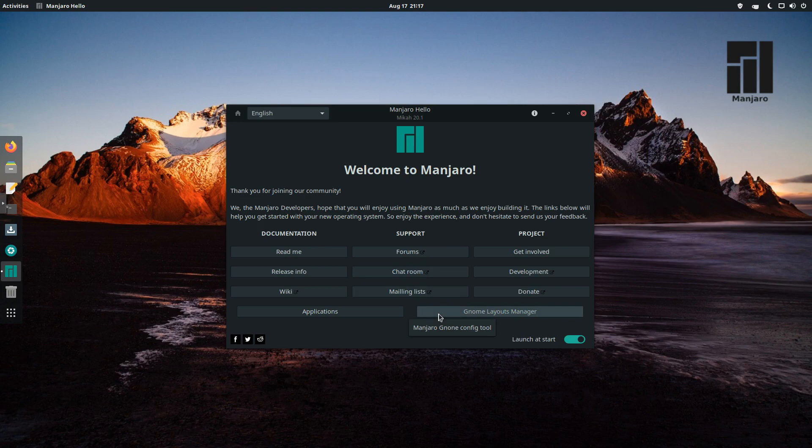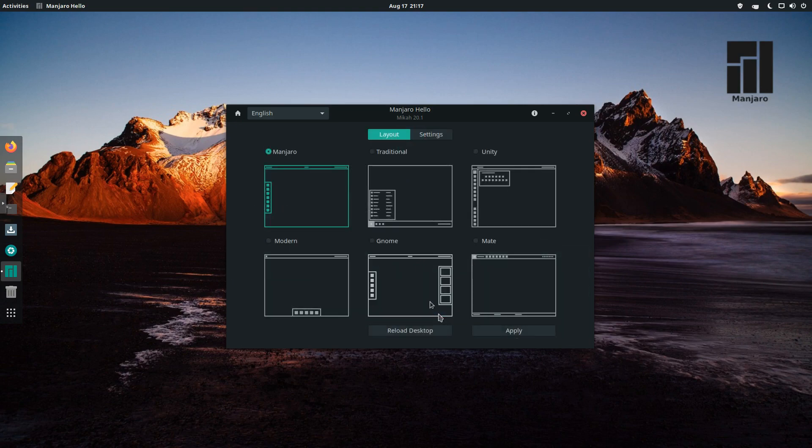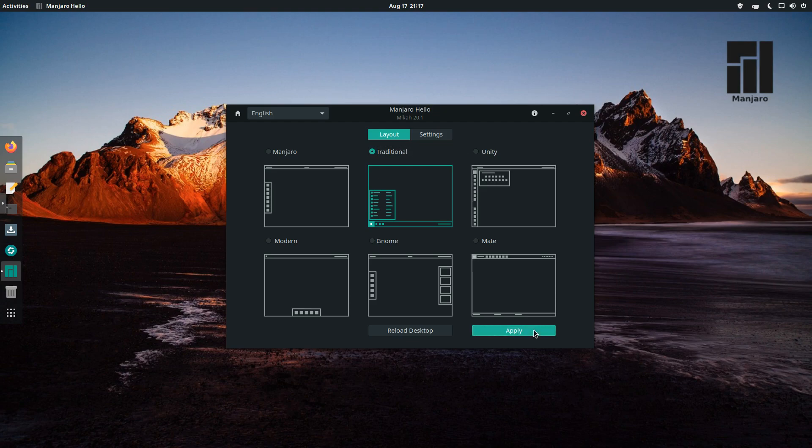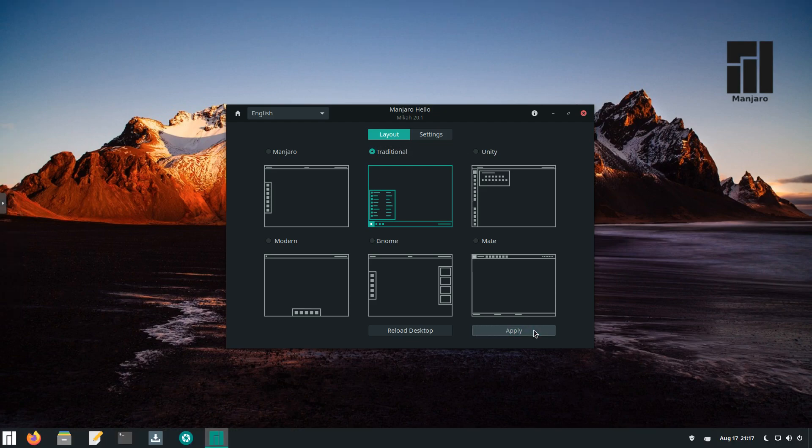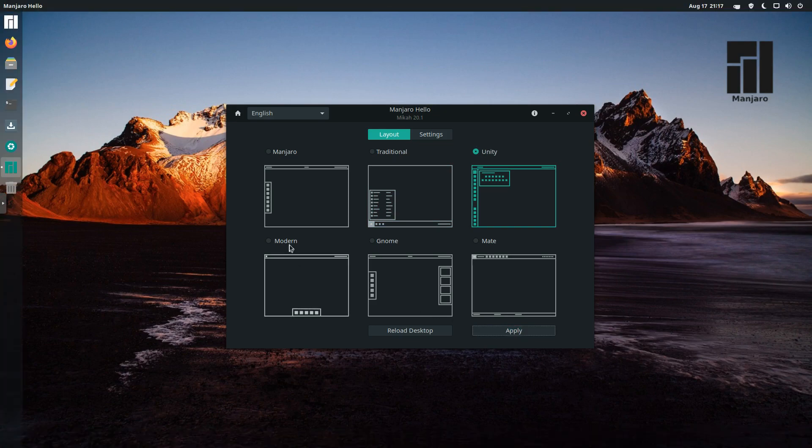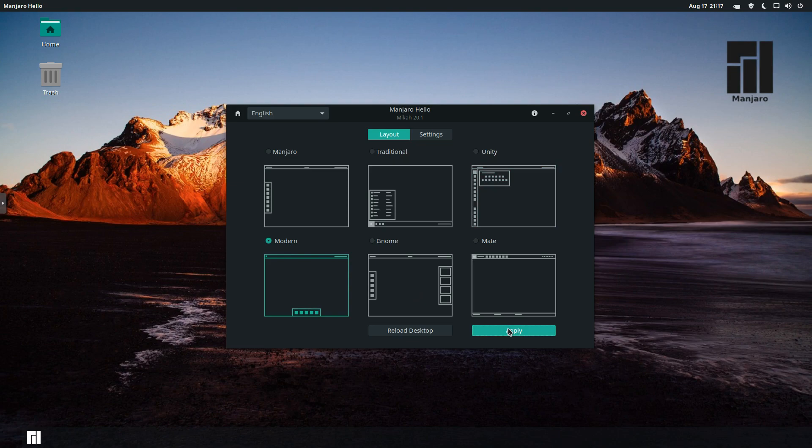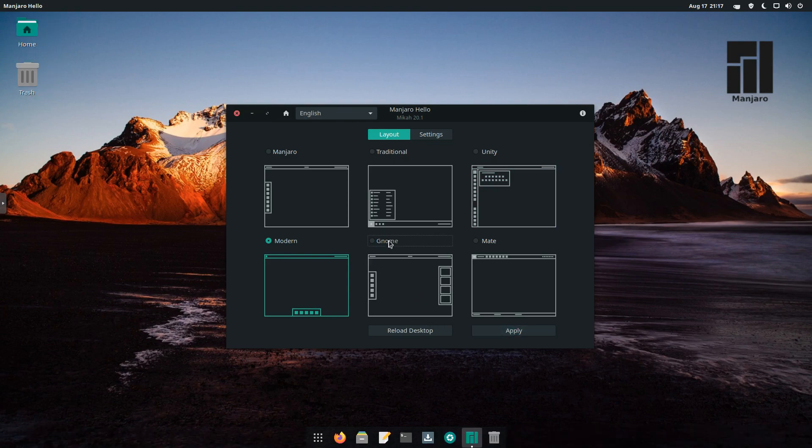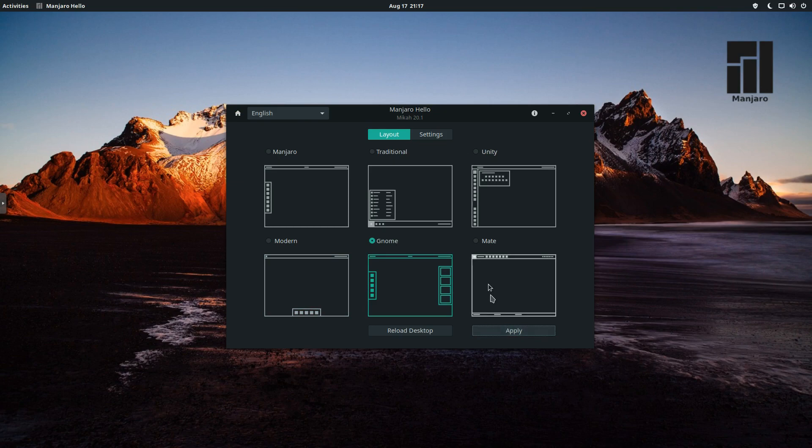Now this I really liked, the GNOME Layouts Manager. If you click on this, you can see we're currently on Manjaro. If we wanted, we could hit Traditional, tick that box, and hit Apply. Now as soon as we do that, we notice the new layout takes place. Same thing if we went to Unity, Modern, Regular GNOME, or Mate.